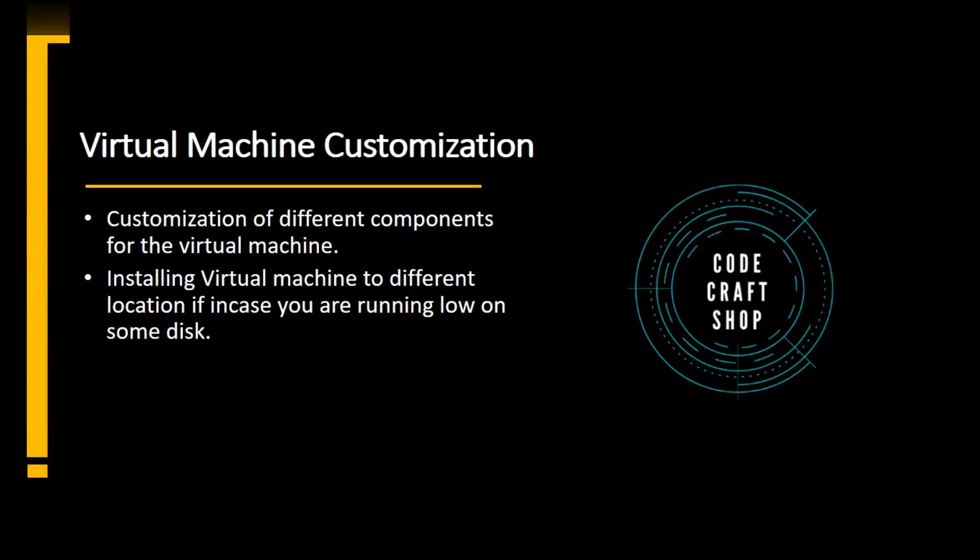But there are scenarios where we do not want to mash up our C drive or the drive in which our operating system lies. And another reason is we do not want to run out of memory, especially in C drive. So we switch over to some another location to install our virtual machine.